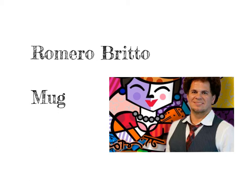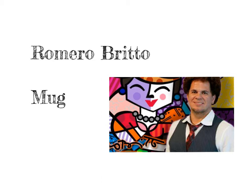So in today's art lesson, we're going to talk a bit about Romero Britto. As you know, he was born in Brazil in 1963. He has eight brothers and sisters, and he was born in a poor area. That means he didn't have much money.